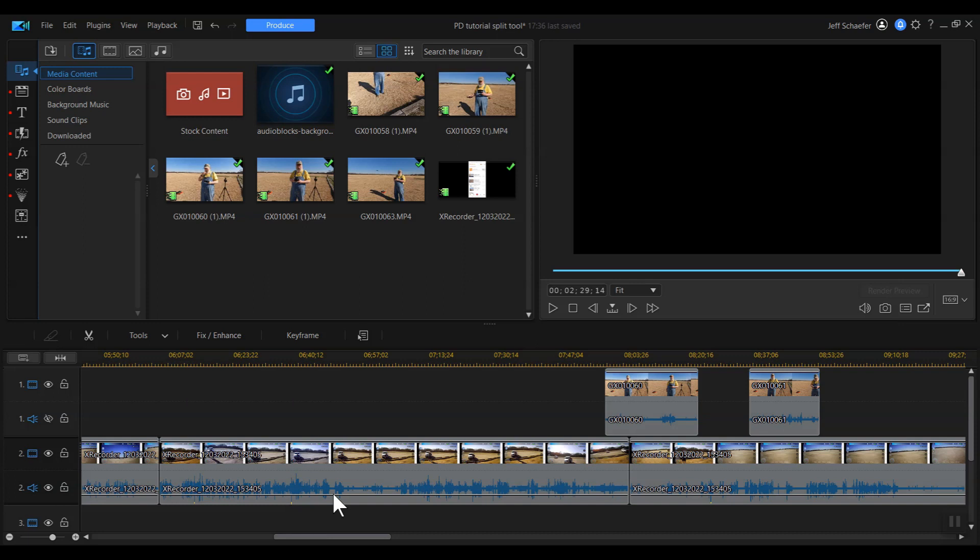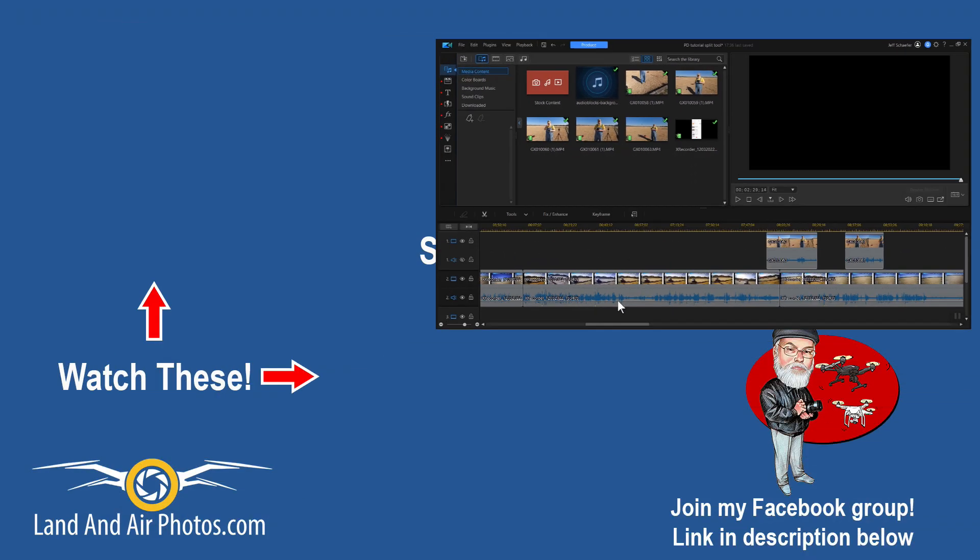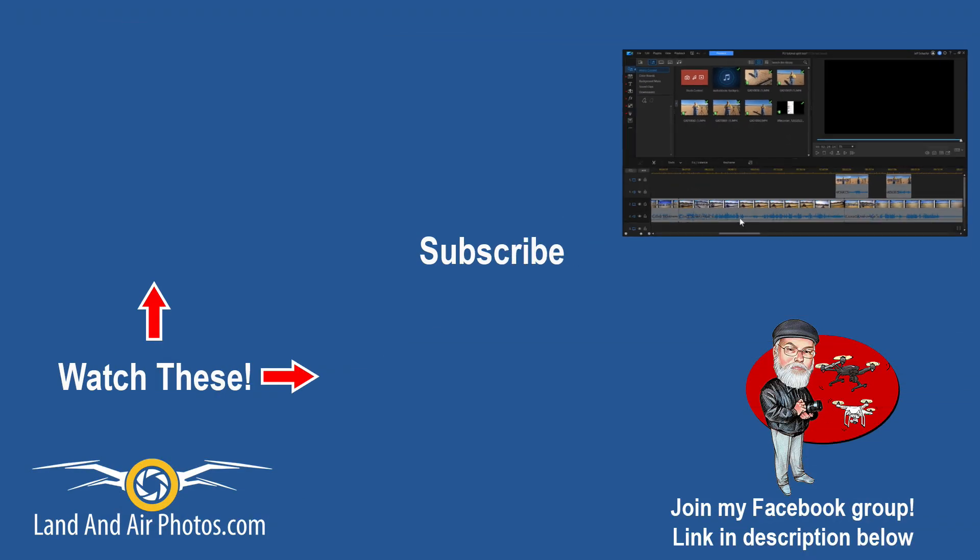So that's it for this episode. I appreciate you taking the time to watch. Onscreen are links to other PowerDirector tutorials and reviews, so I hope you check those out. Before you go, please hit that subscribe button. I've got more PowerDirector tutorials in the works, and I'll be publishing those soon. And be sure to leave a comment and a thumbs up in the comments below. I always appreciate those. Thanks for watching.